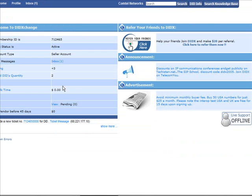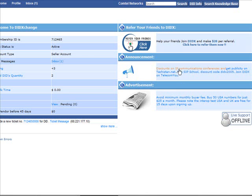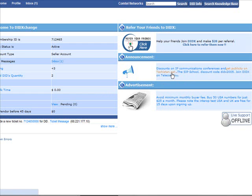Before I let you go, did you know that as a DIDX member you have discounts and access to IP communication conferences around the world? You can also get publicity on tekistan.net, the new exciting online media magazine. Via DIDX, you get a 10% discount at SIP School, a fantastic way of certifying your technical team for more knowledge, education, and respect in the IP communications industry.